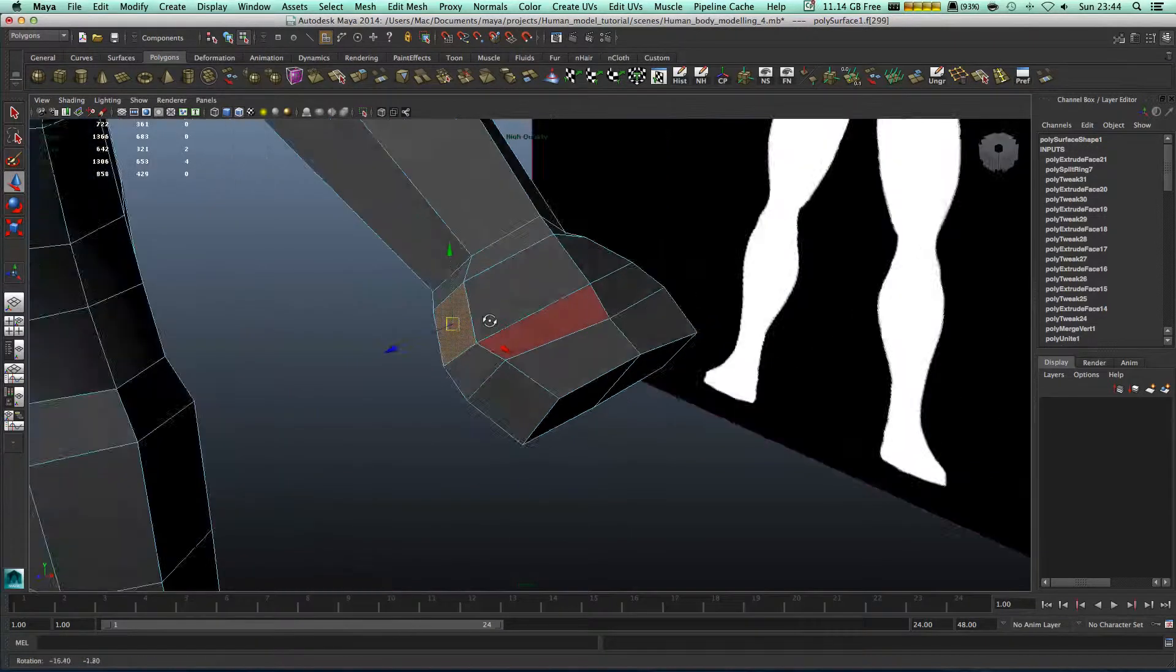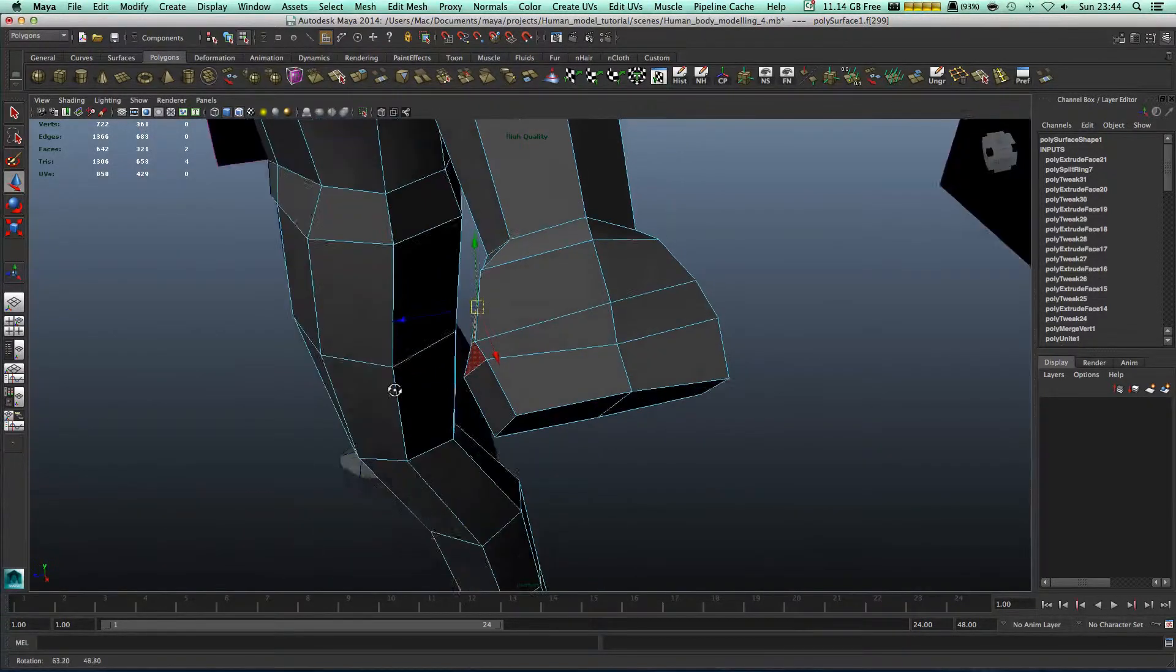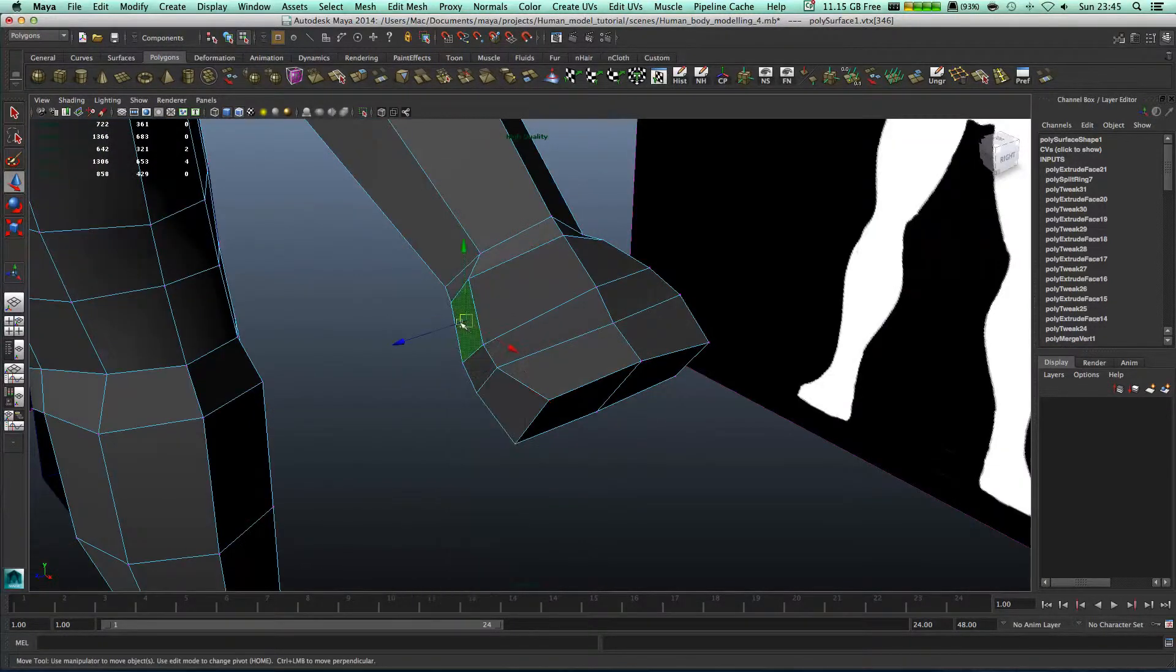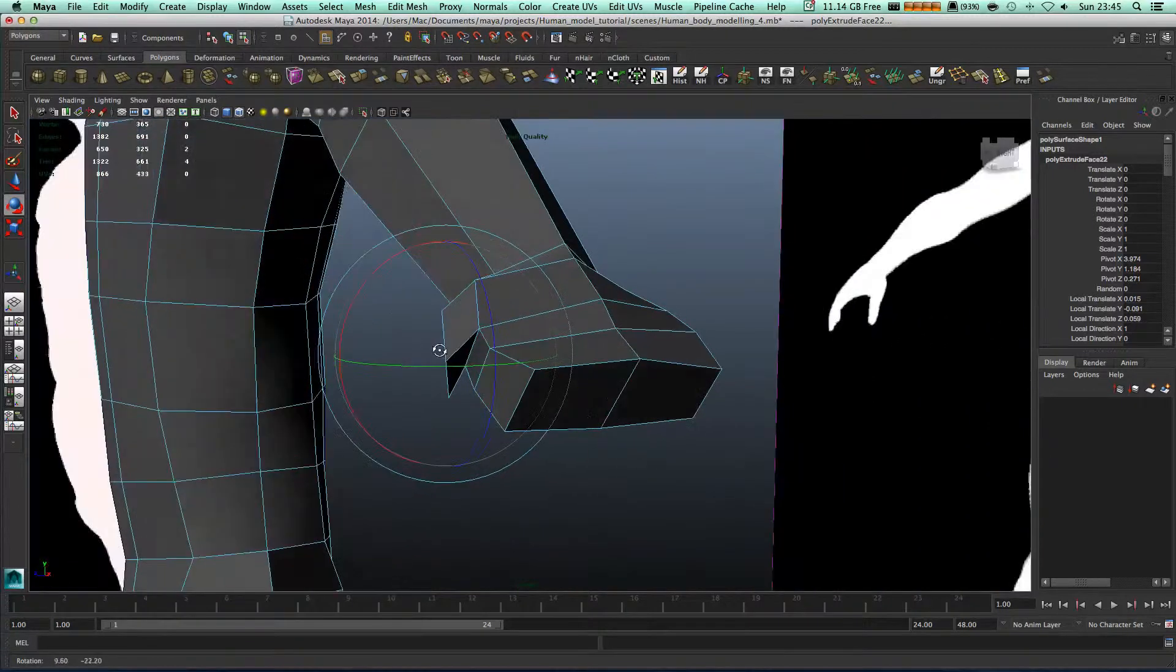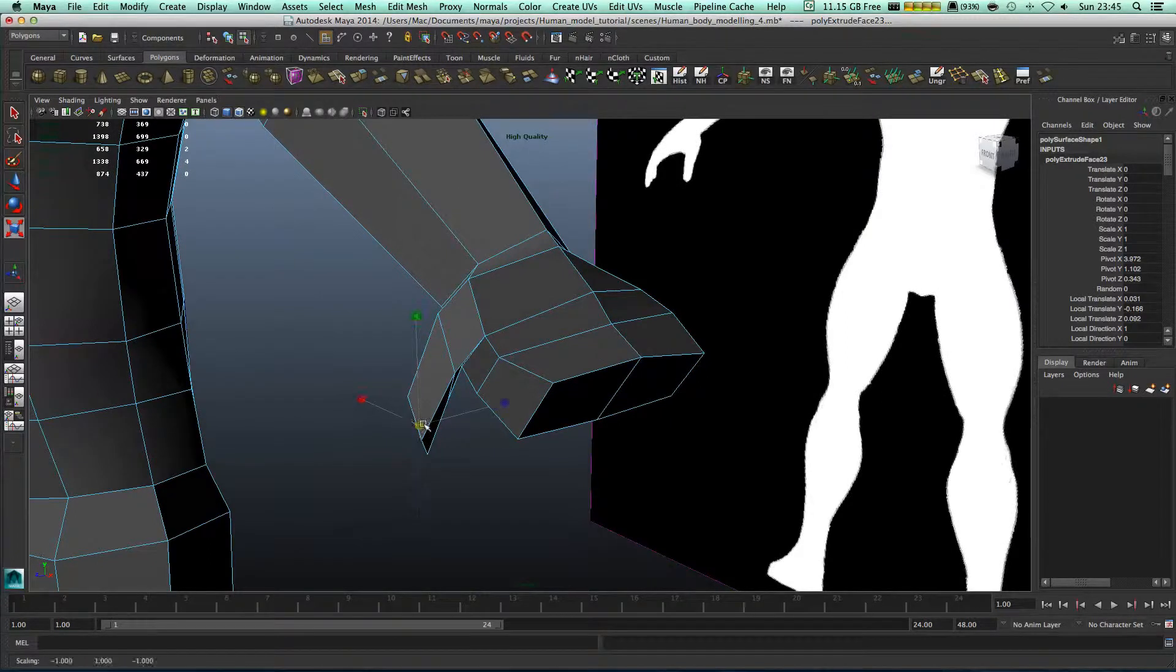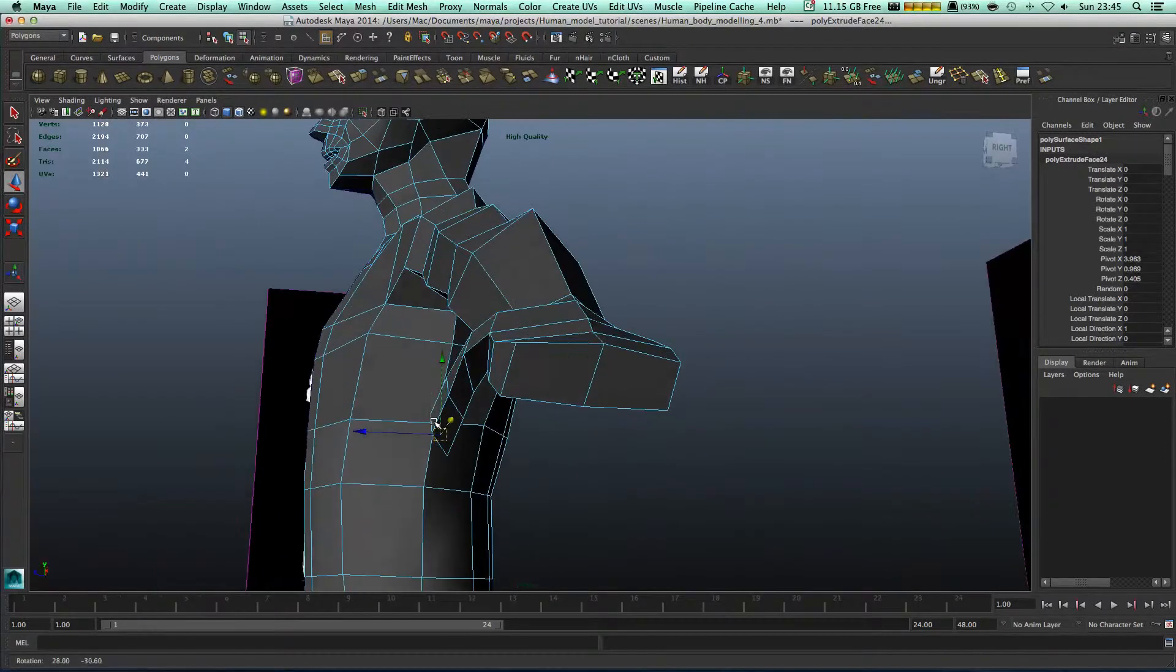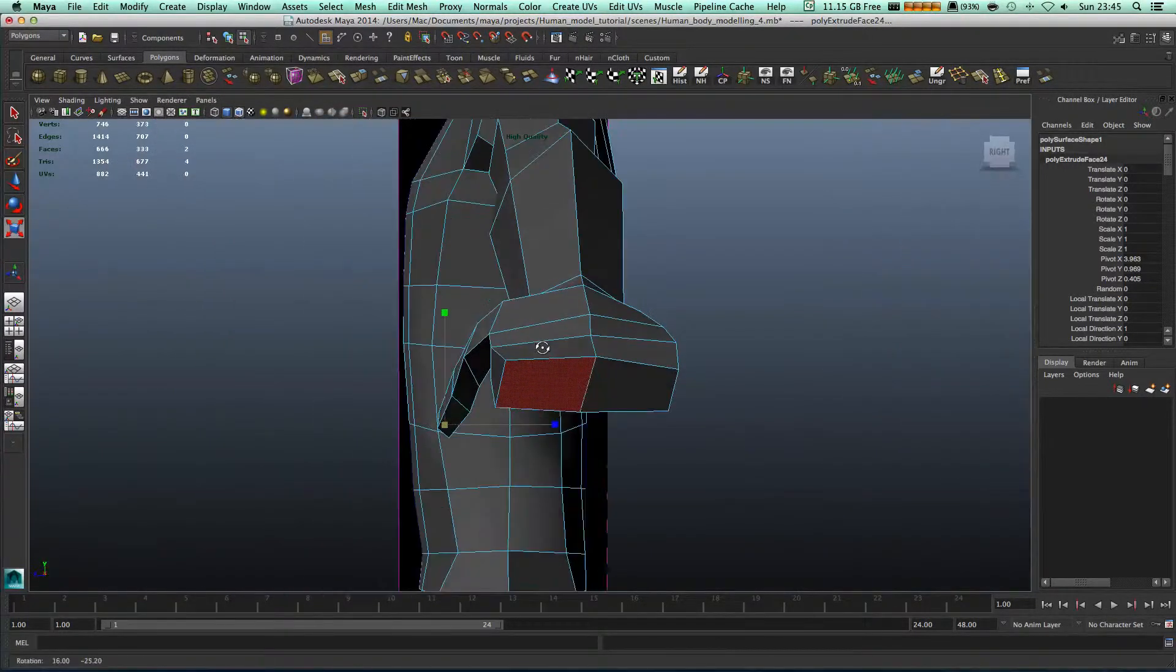Let's pick up right now this face, move it out a bit. Let's extrude this one. Extrude it again. Scale it down, move it a bit. Extrude it again. This is gonna be our thumb. We're gonna leave it like this for now.